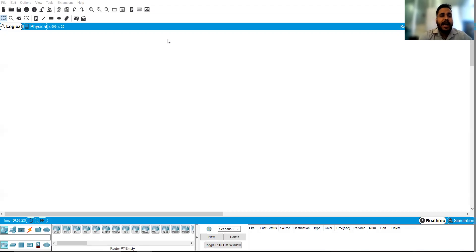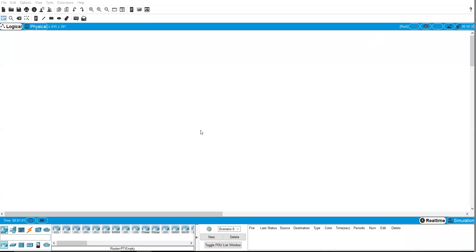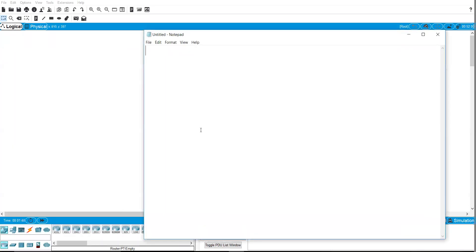Before we start with the simulator, we need to know about routers. A router is a network device — specifically a WAN device — which is used to connect different network devices with different network IDs to each other. It is used to find the path from source to destination. As a hardware device, it has some ports.